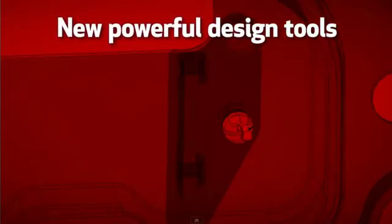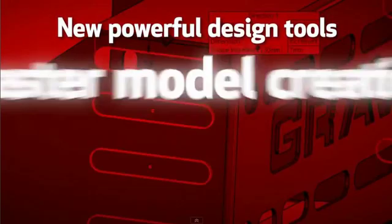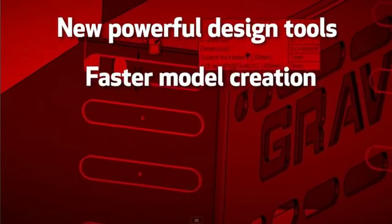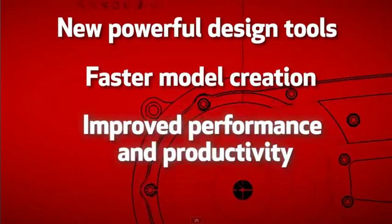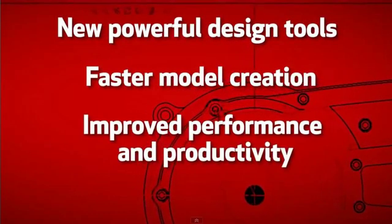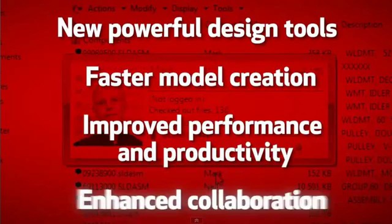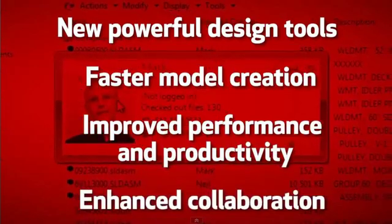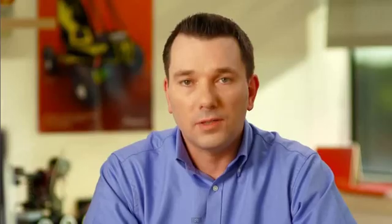New powerful design tools, faster model creation, improved performance and productivity, enhanced collaboration. SOLIDWORKS 2013, 3D design, simplified.